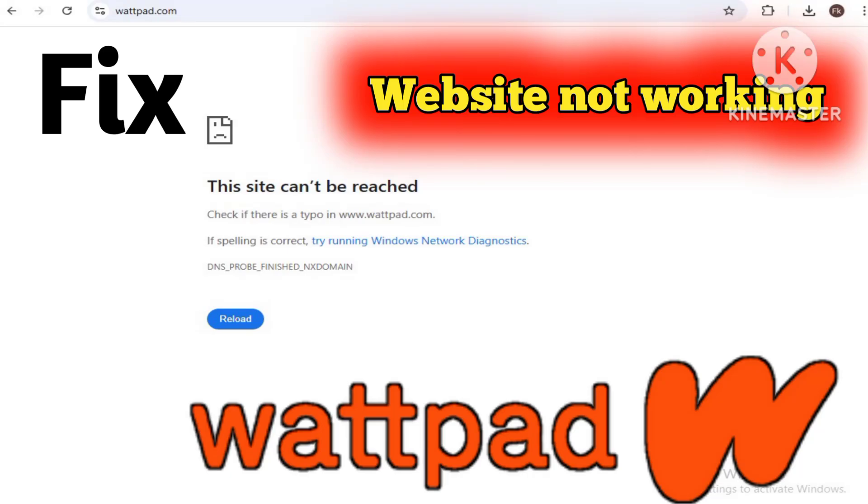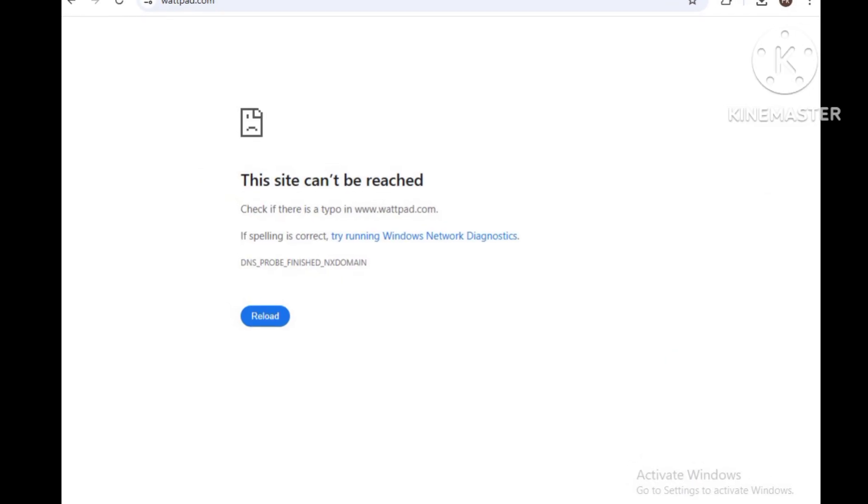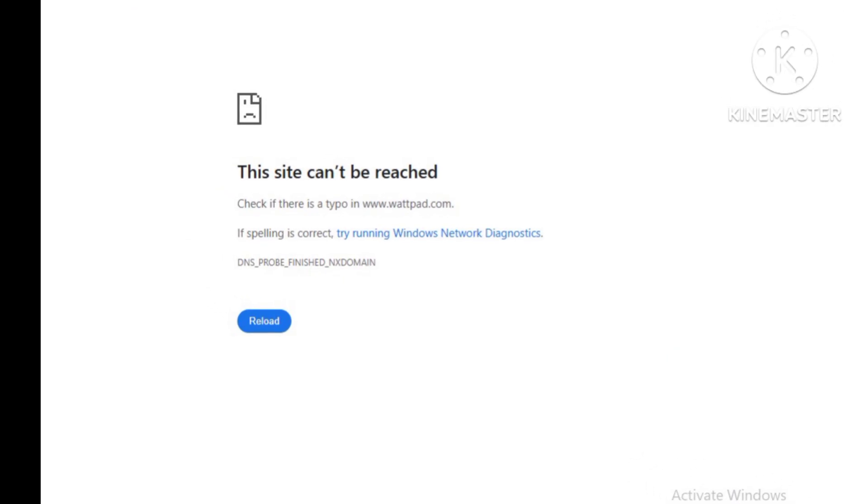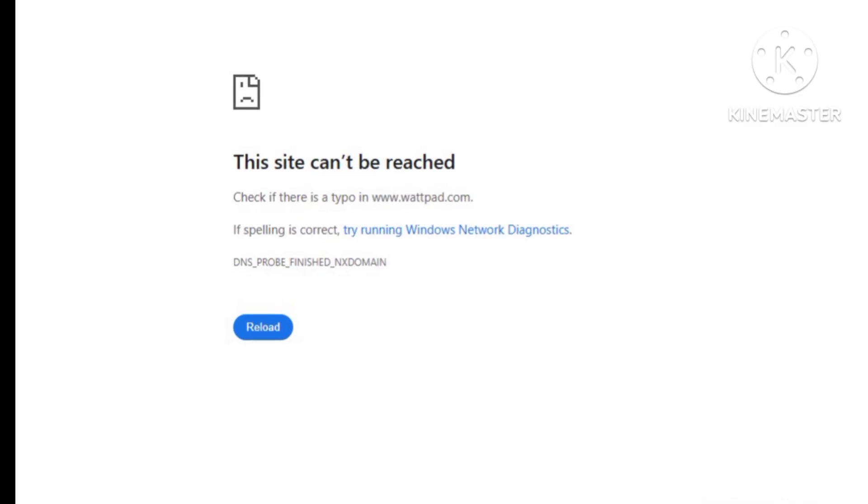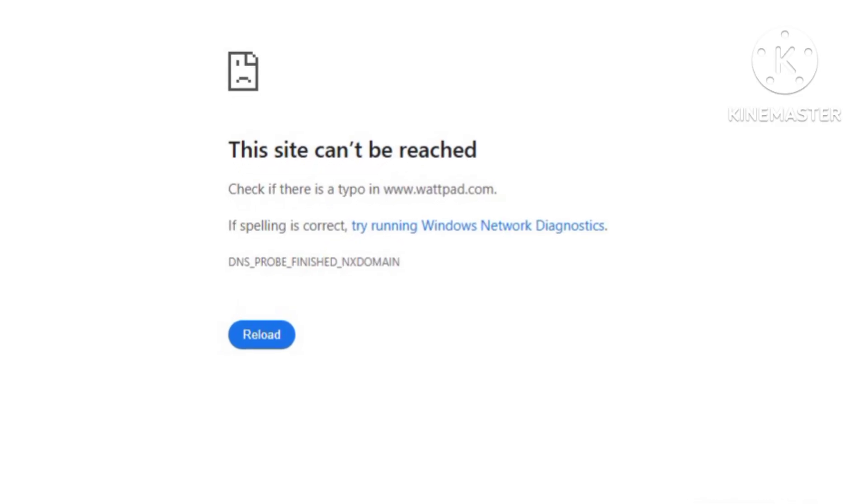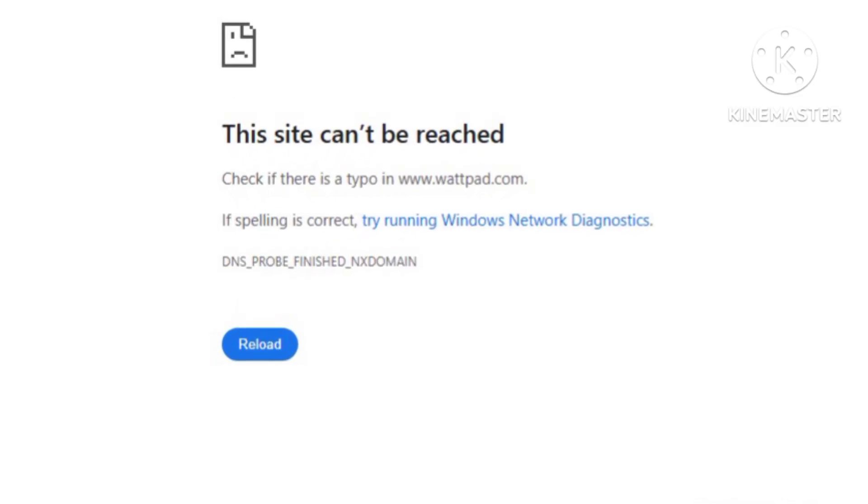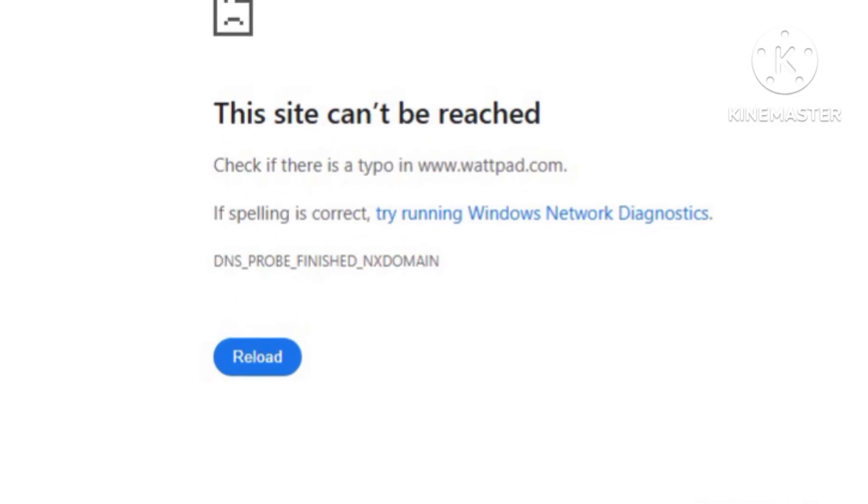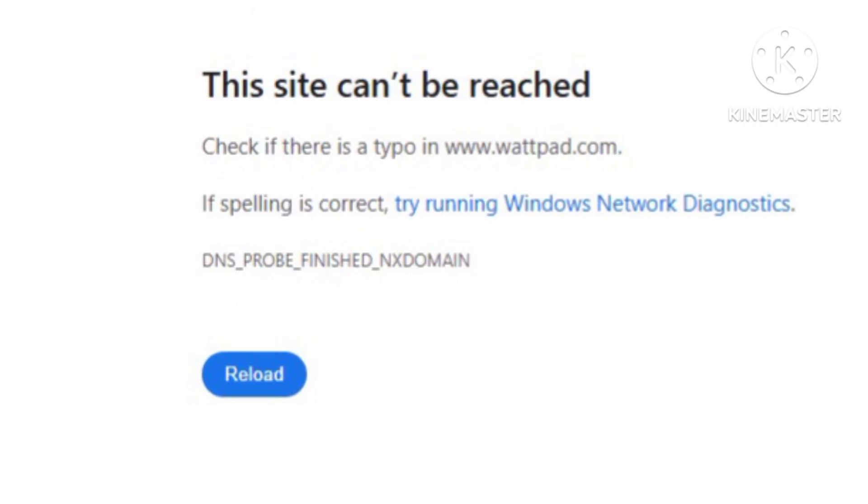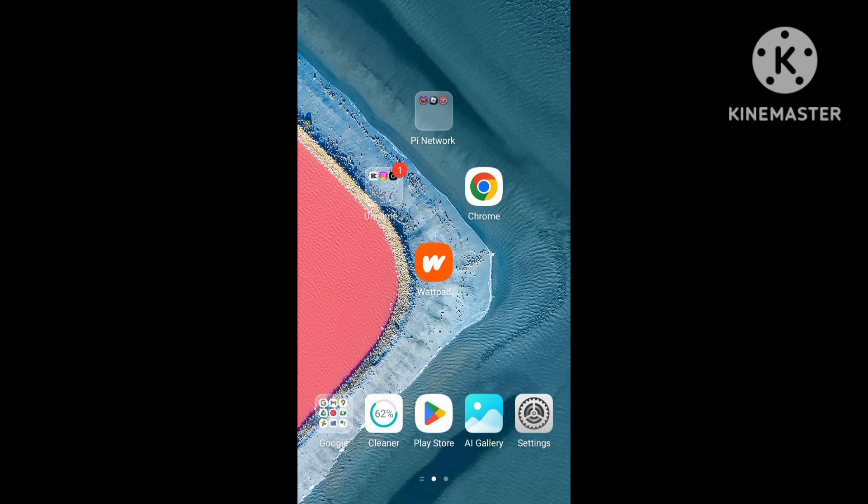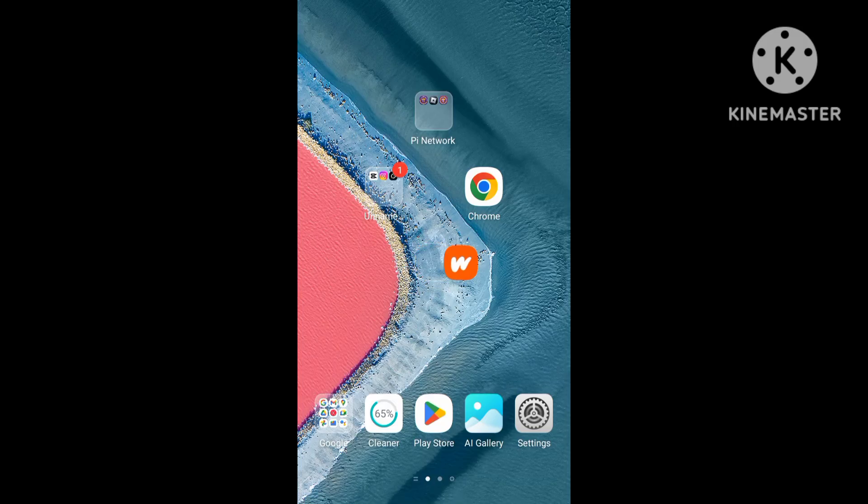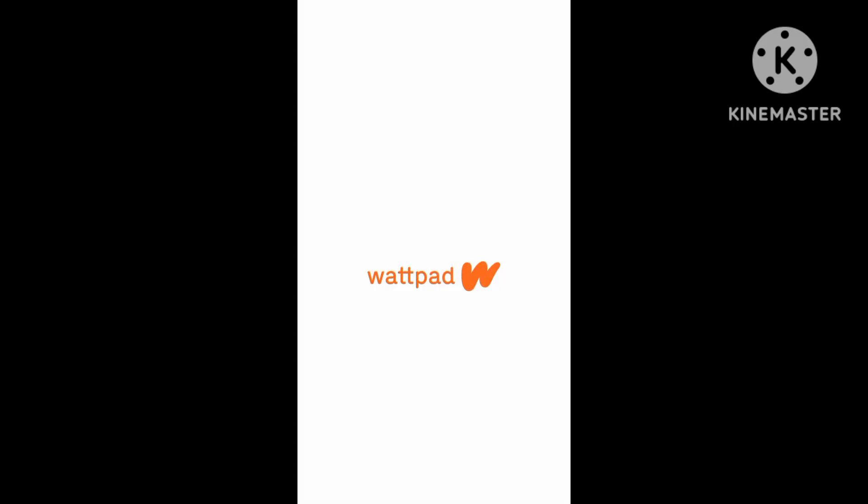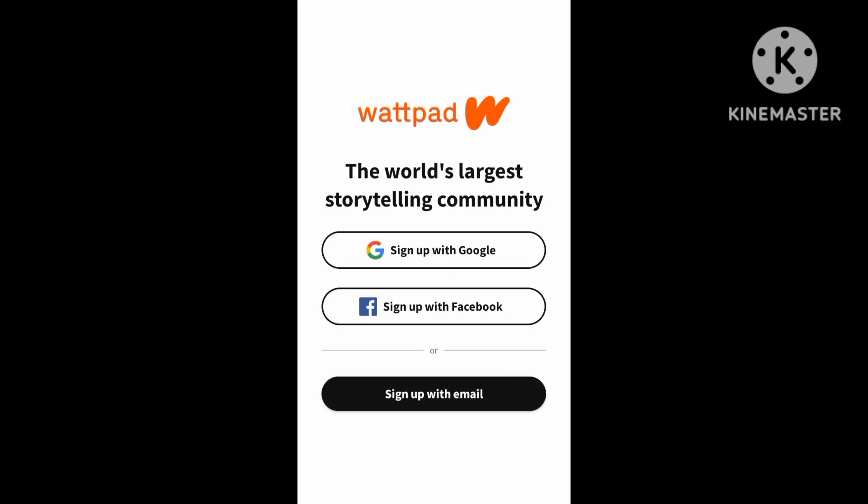The problem and solution for Wattpad application and website. Hello guys, welcome back to my YouTube channel. Wattpad application has been not working - the application has login error problems and the website is not working.